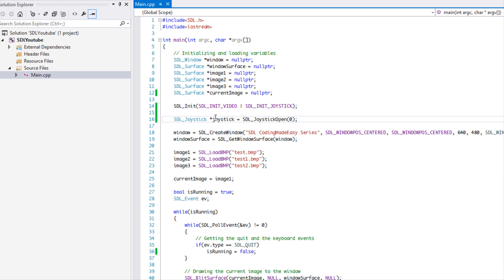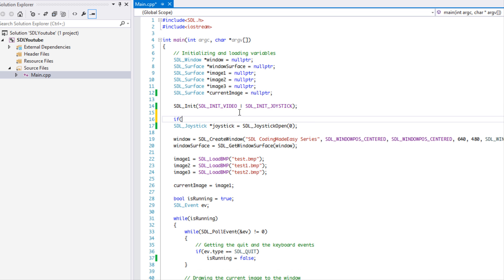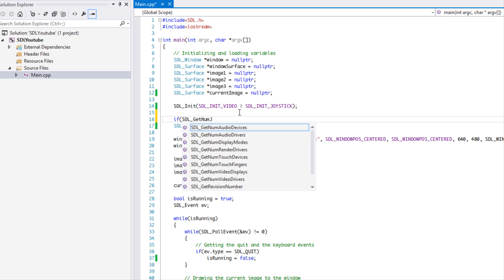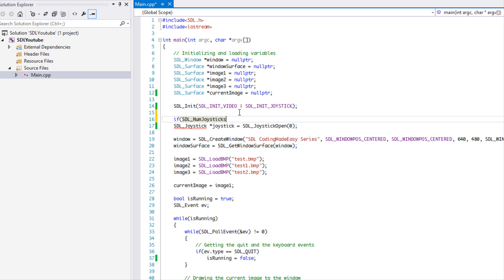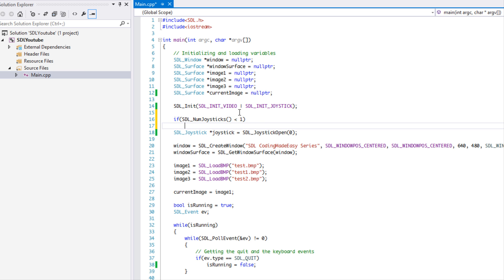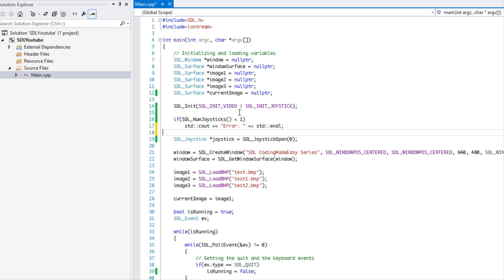Gamepads are kind of like arrays — they're stored from index zero upward. So when we say JoystickOpen(0) we're referring to the first one. Something you may want to do before you even run your program is call SDL_NumJoysticks, which returns how many joysticks there actually are. If we have less than one joystick, we have none available, so you can print out an error. Otherwise in the else branch we can actually create our joystick — that's one way to do error checking.